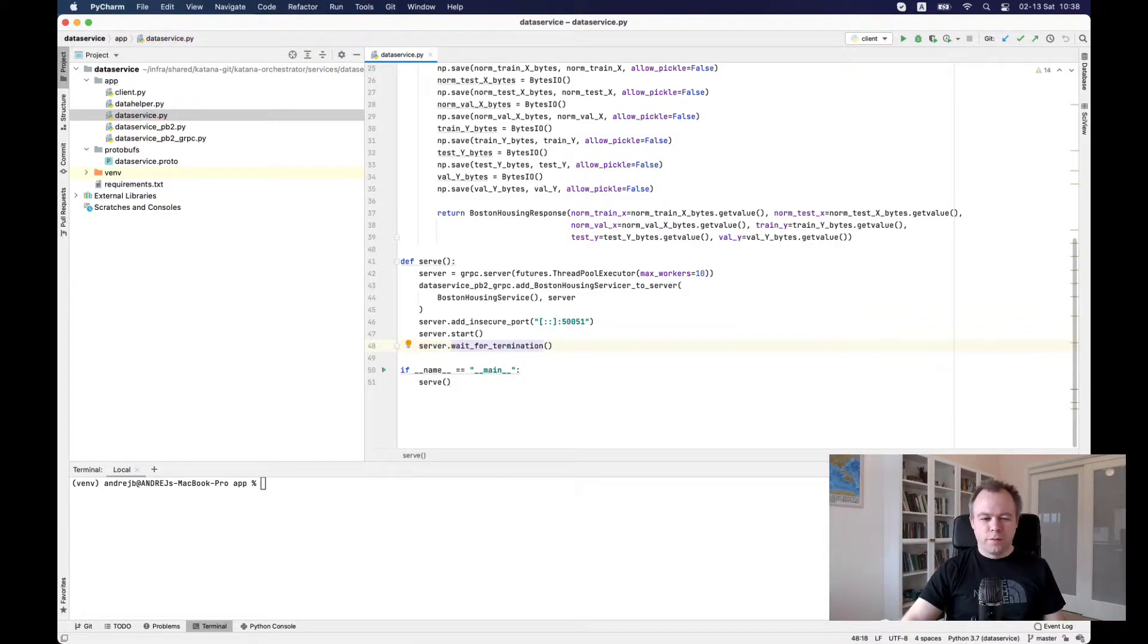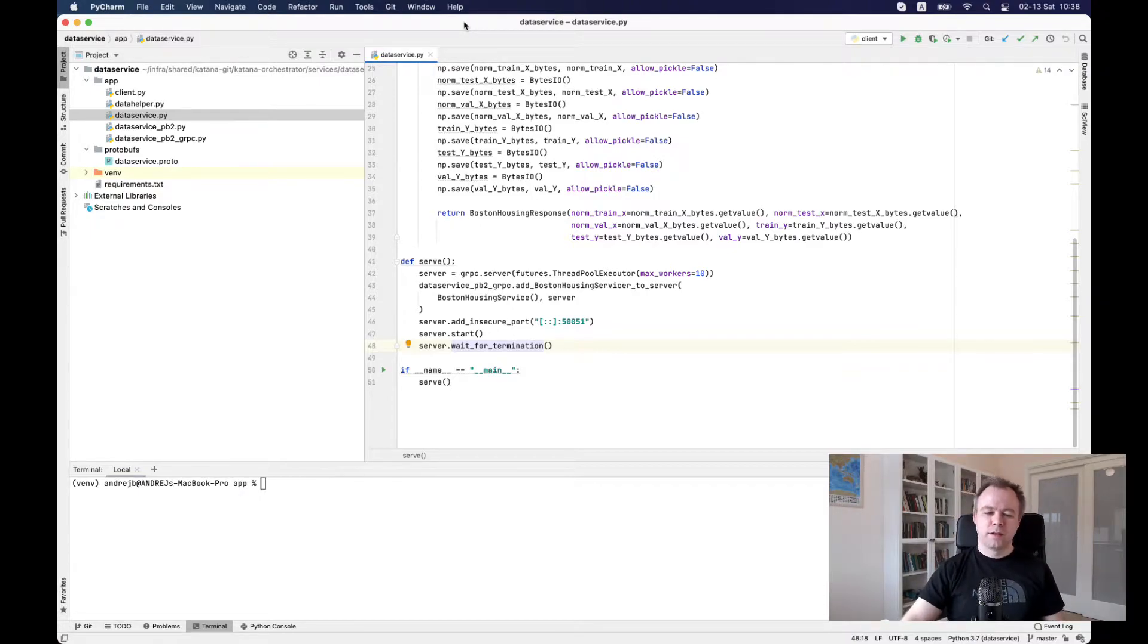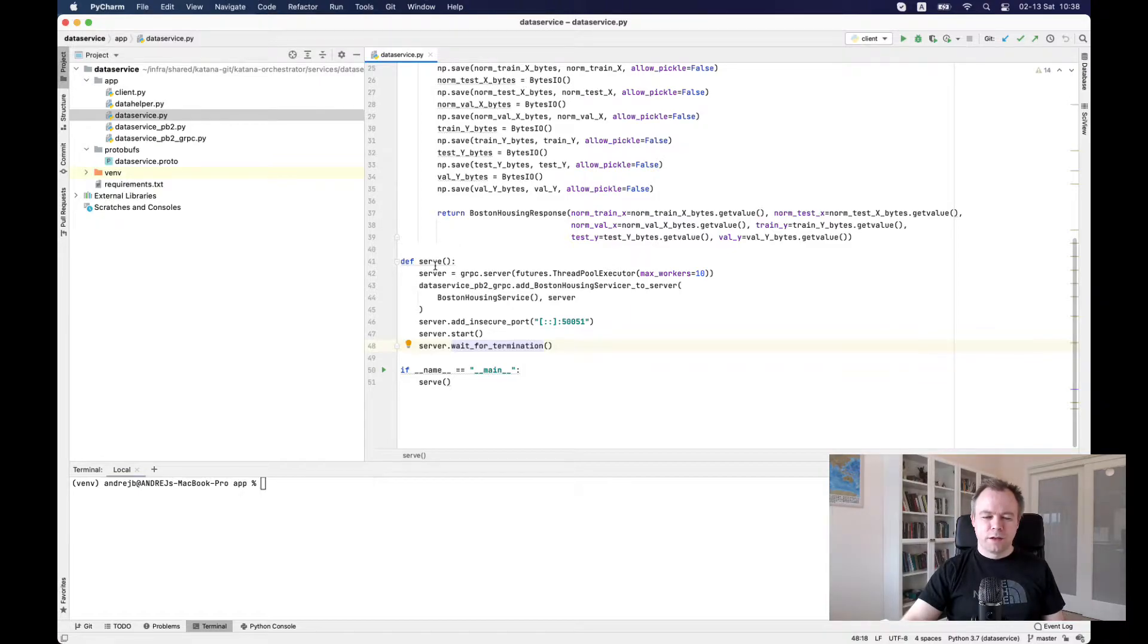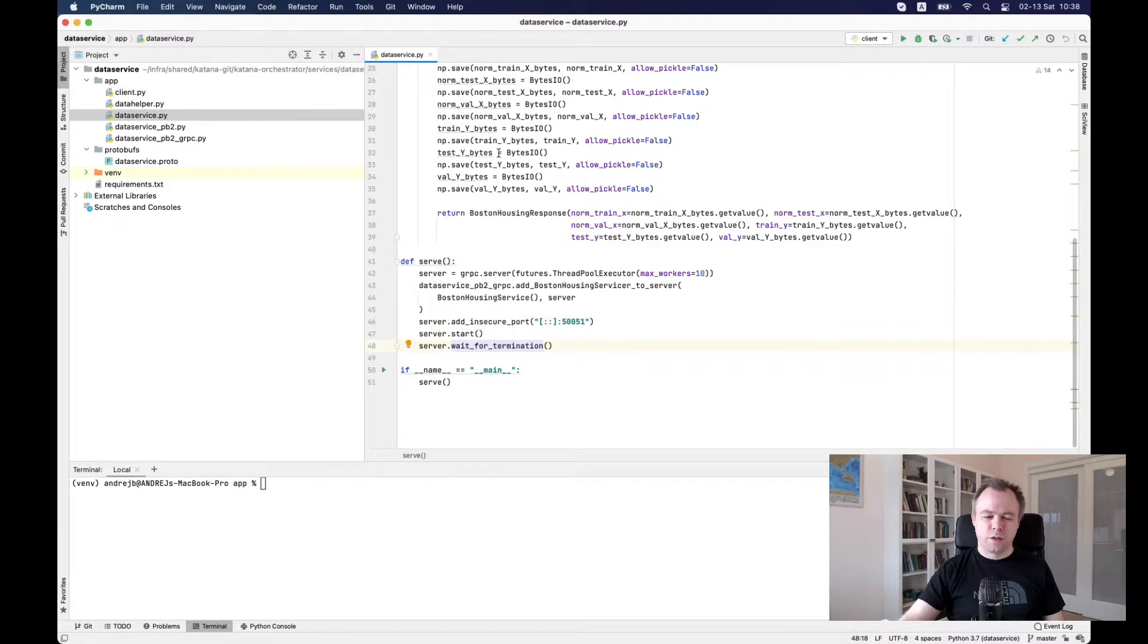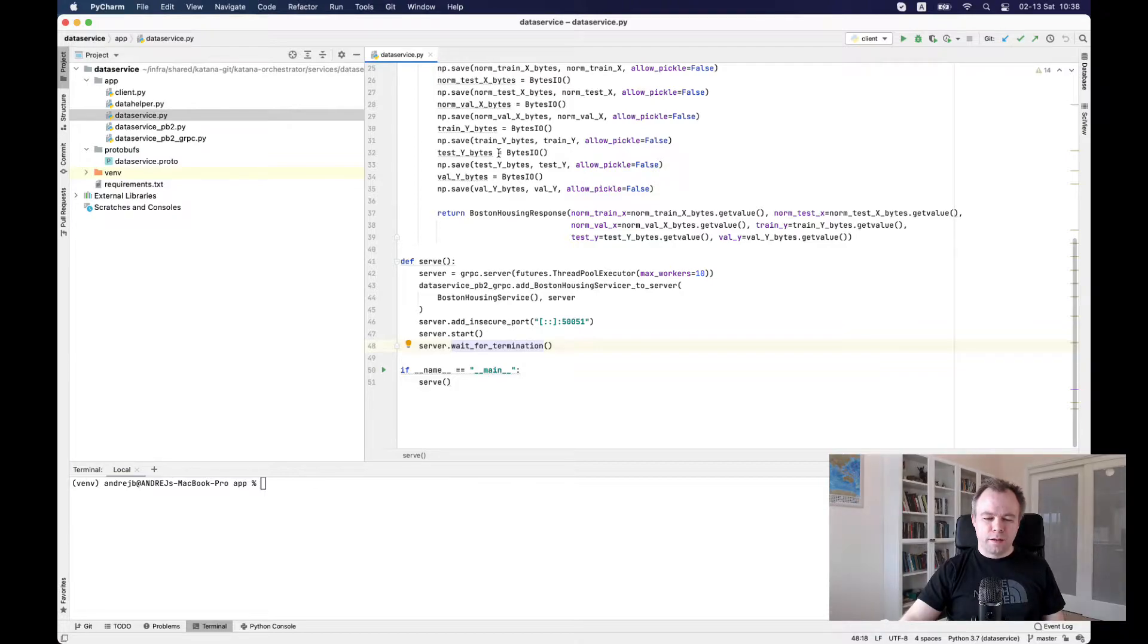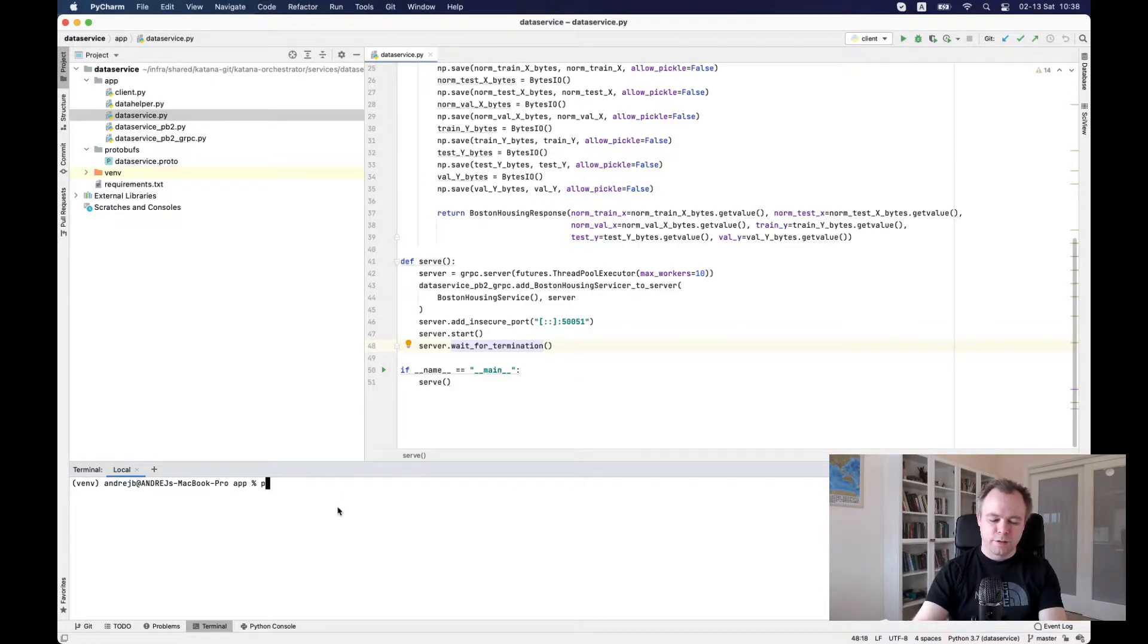So first of all, to recap, this is the service from the last time, data service. It serves logic which returns data to the consumers. Okay. And let's run it so that we would be able to access it. And it's quite simple.